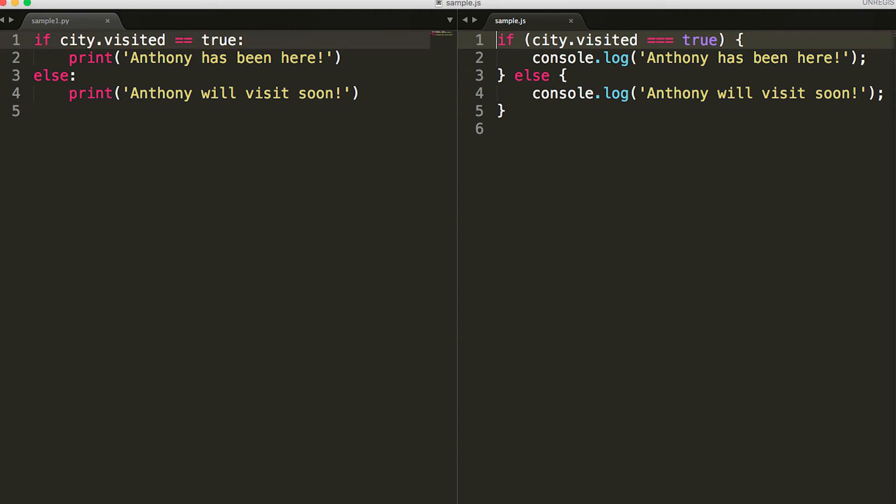Also, instead of using the keyword print, you would use console.log to print this code.